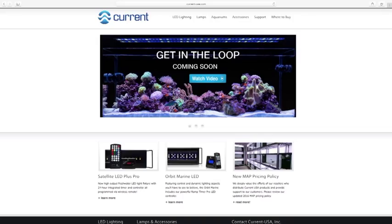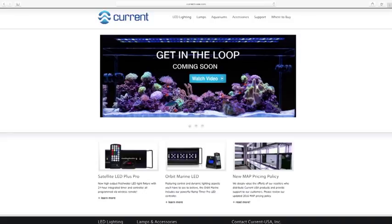Please view our complete instructional videos for all of your next steps including cable connections and programming instructions located on our website www.current-usa.com.